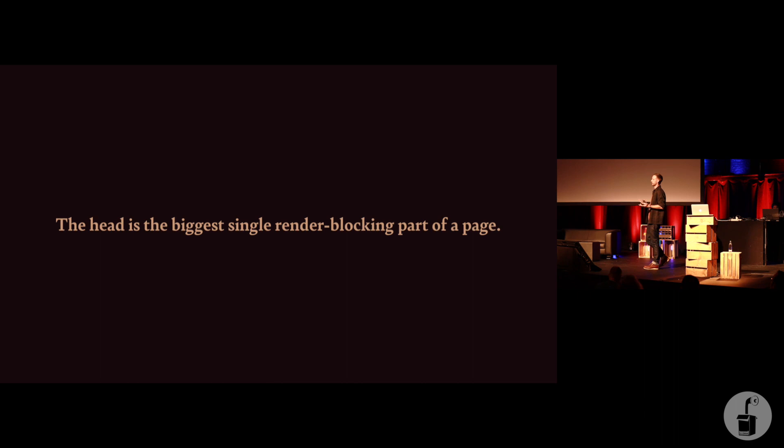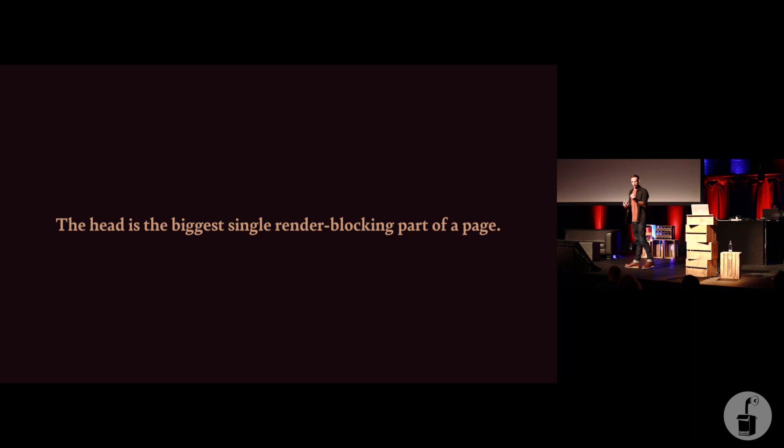The second important thing, and this actually underpins the whole talk, your head is the single biggest render-blocking part of your document. And this sounds really simple just when I say it out loud, but if you stop and think, the head is the single biggest render-blocking part of your document. Because HTML is parsed line by line.